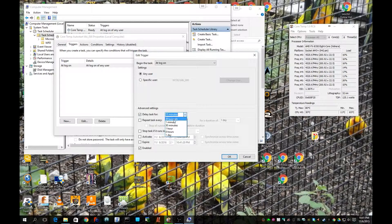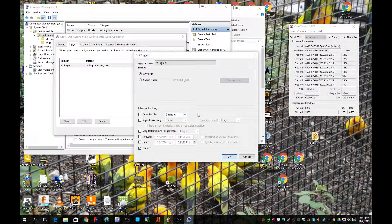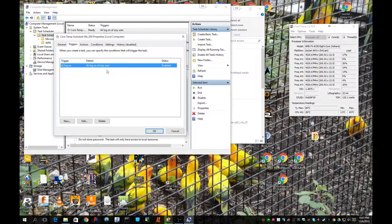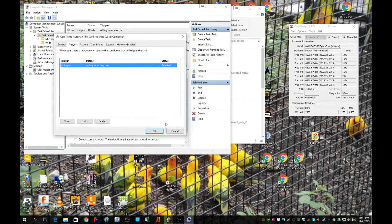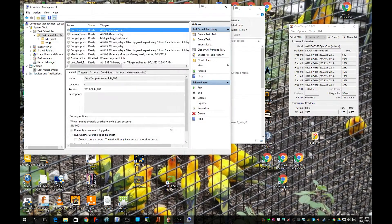Set whatever delay you think your machine needs. This is going to eliminate the issue where you're not getting your keyboard info, which is basically because the Logitech software is taking a little while to start up. Check to make sure your change applied, click OK, click OK, and reboot your computer. It should be that simple.